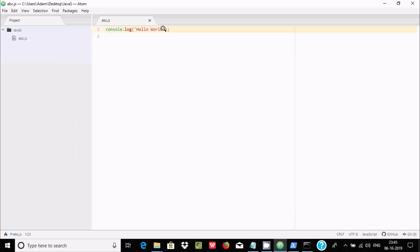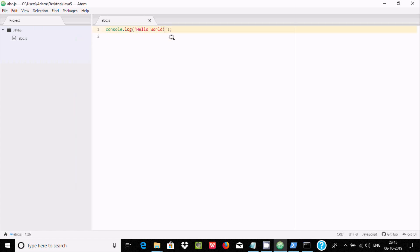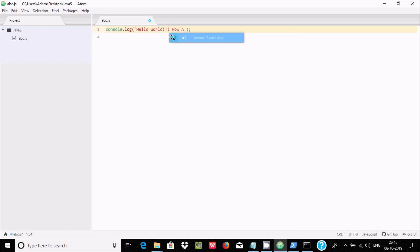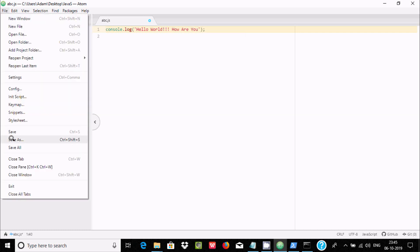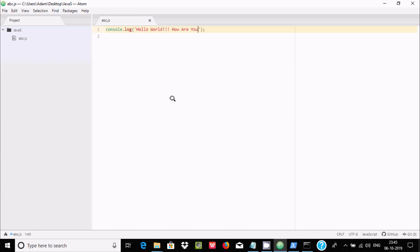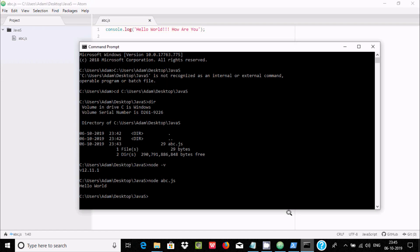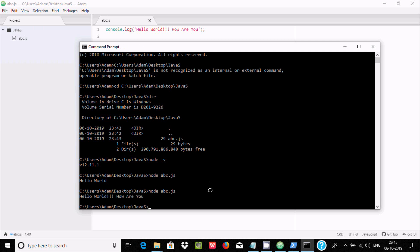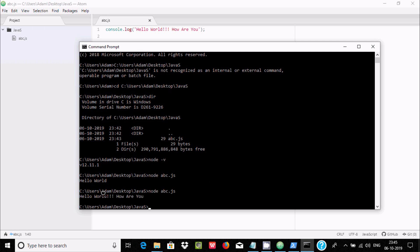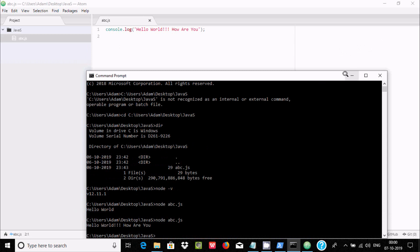Let's do a modification — change it to 'Hello World, how are you?' Go to File > Save, then in the command prompt run 'node abc.js' again. This time the updated output is displayed. That's the second way to execute JavaScript code.